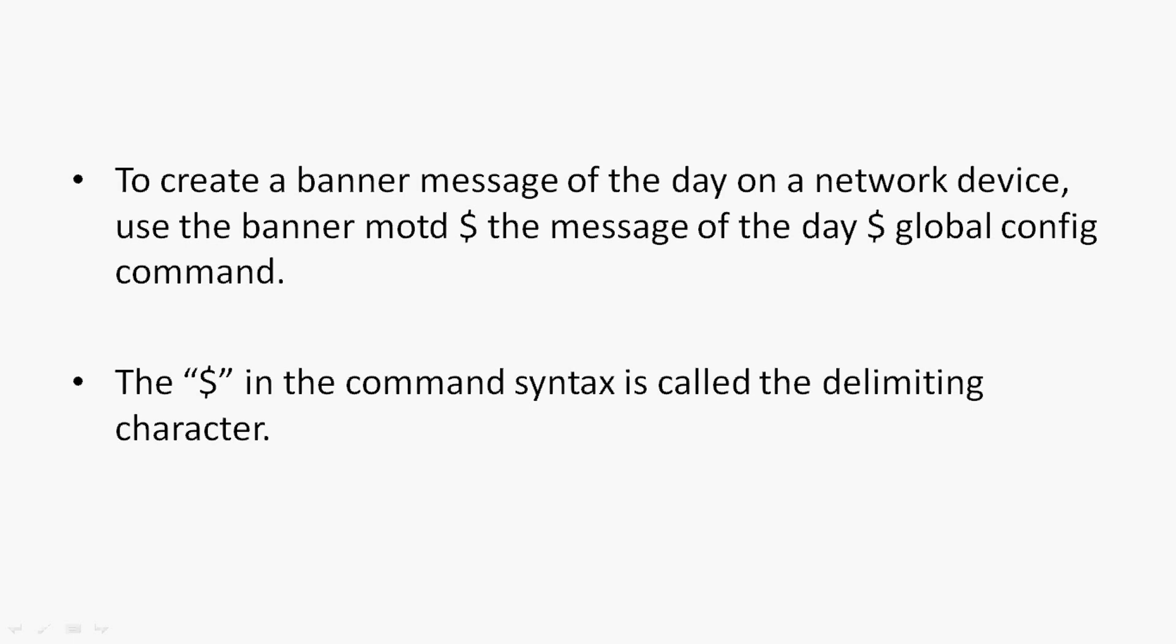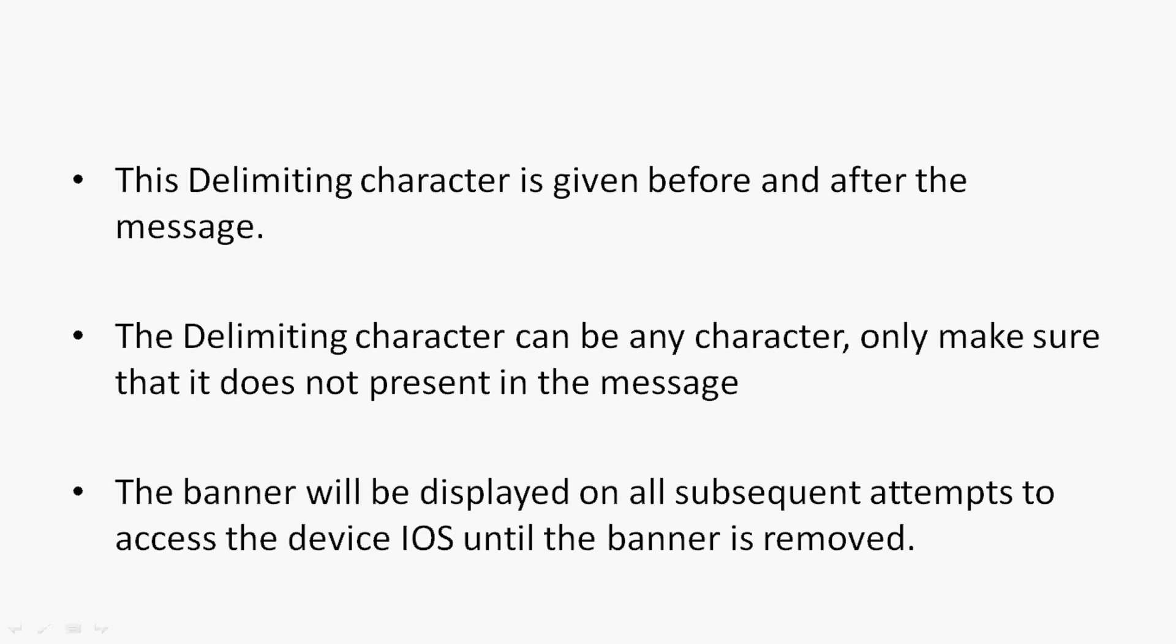We will see this configuration, the banner MOTD. Here the dollar symbol in the command syntax is called the delimiting character. This delimiting character is given before and after the message. The delimiting character can be any character, only make sure that it does not present in the message. The banner will be displayed on all subsequent attempts to access the device IOS until the banner is removed.